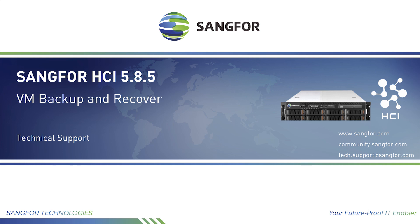In this video, you will learn how to create a Sangfor backup policy and restore a virtual machine to a specific backup.